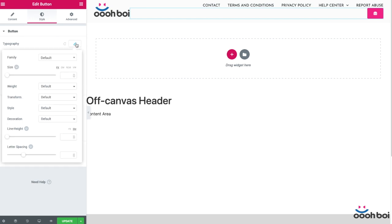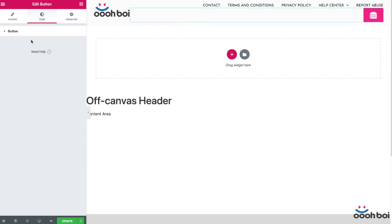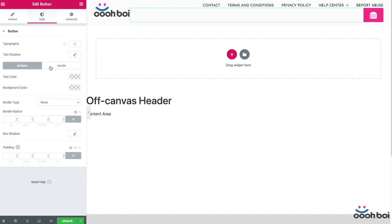Now I need to style up my hamburger icon a little bit, so I'll open the style tab. Typography. Even though I don't have any text on my button, this is actually how I can control the size of the icon. So 30 pixels will be fine. Text shadow I don't need any.